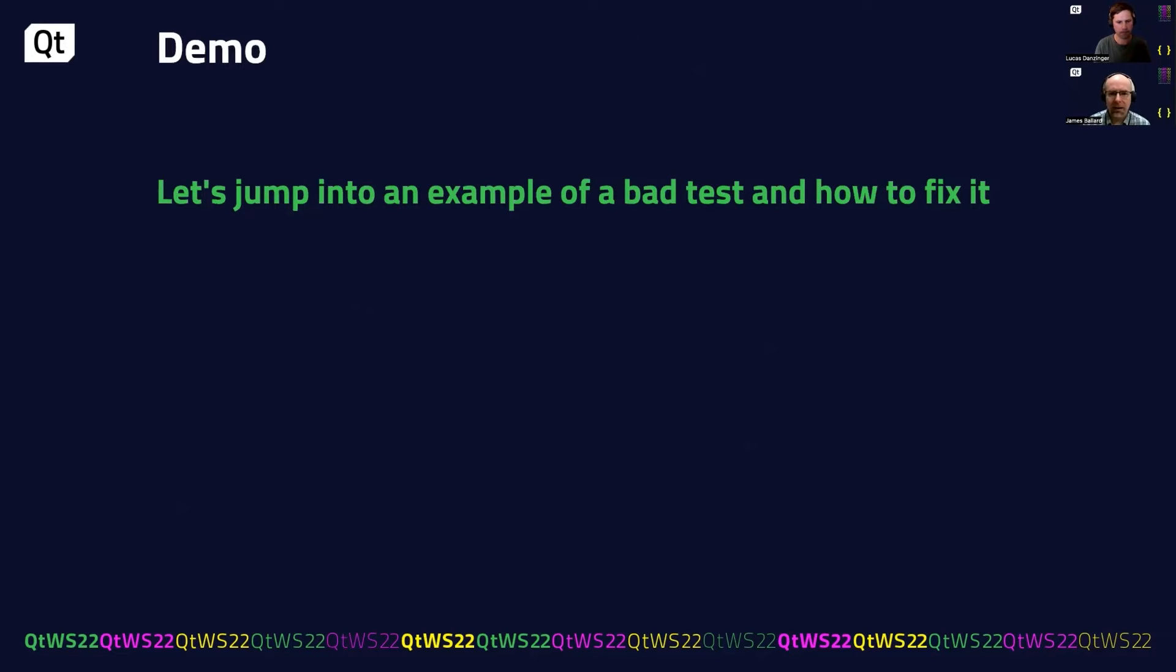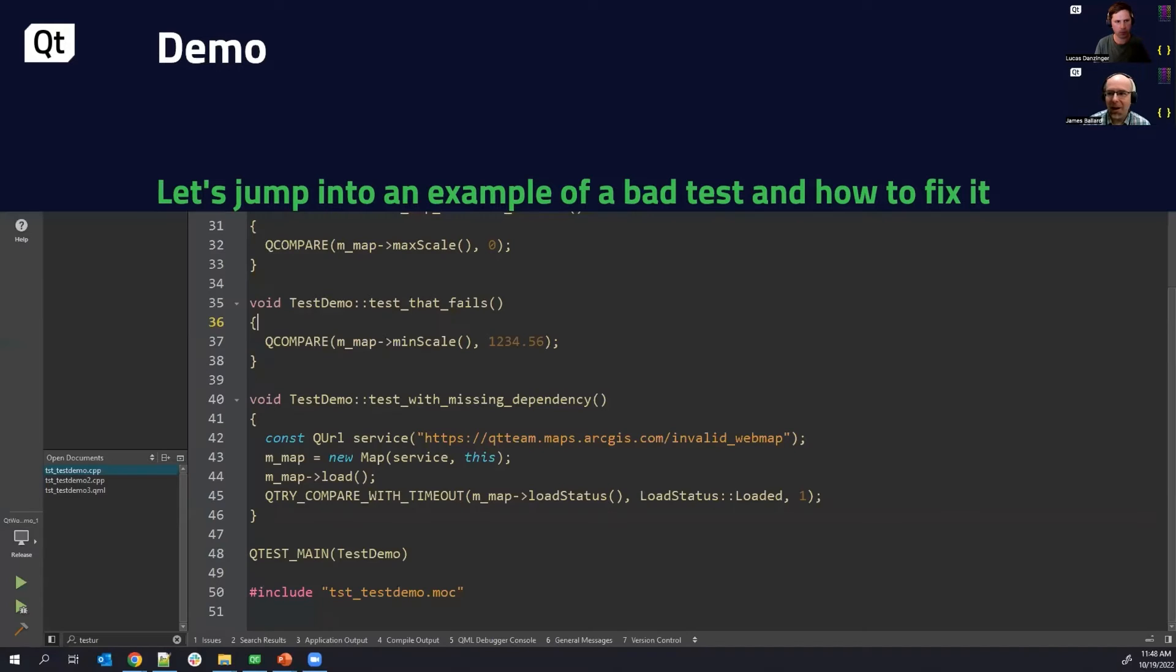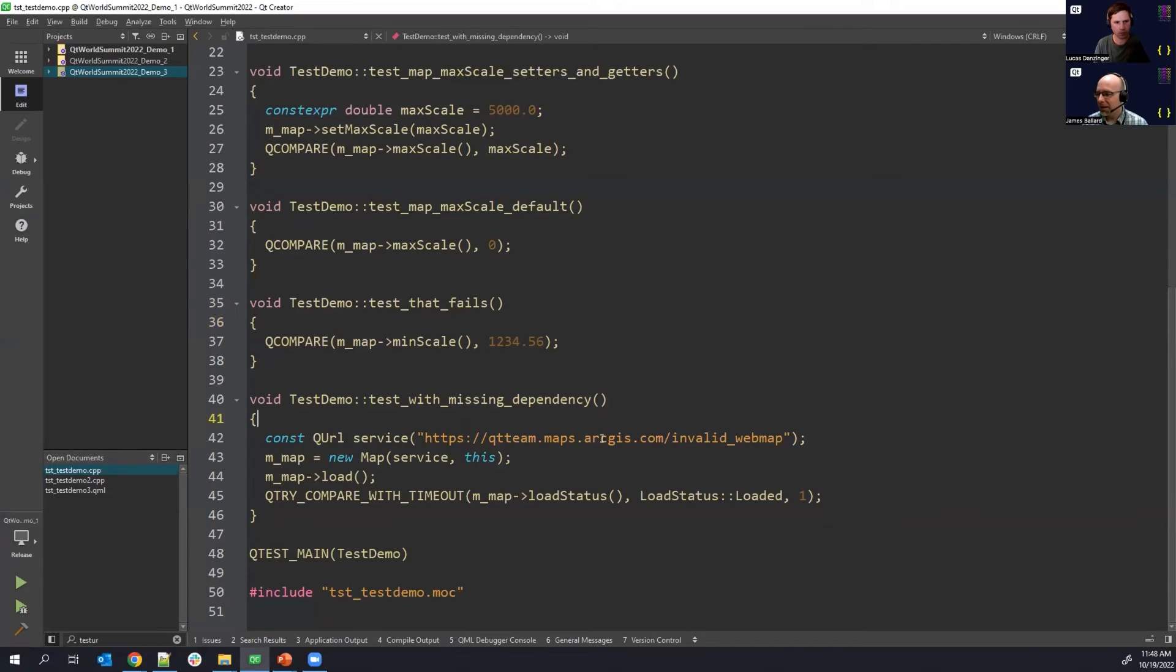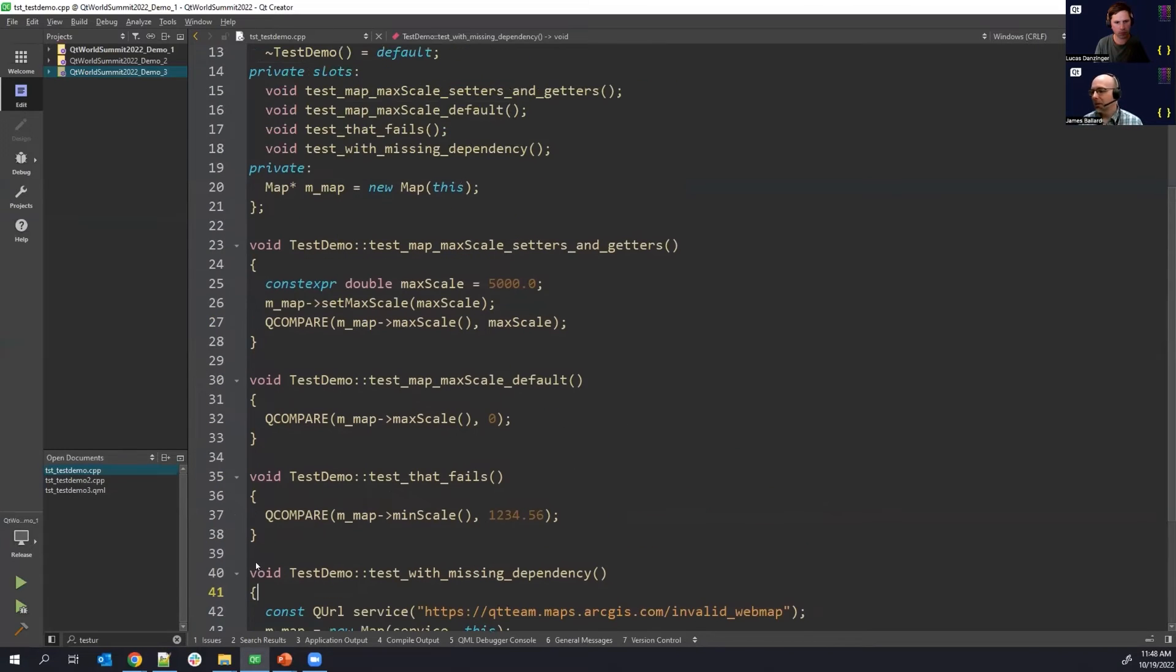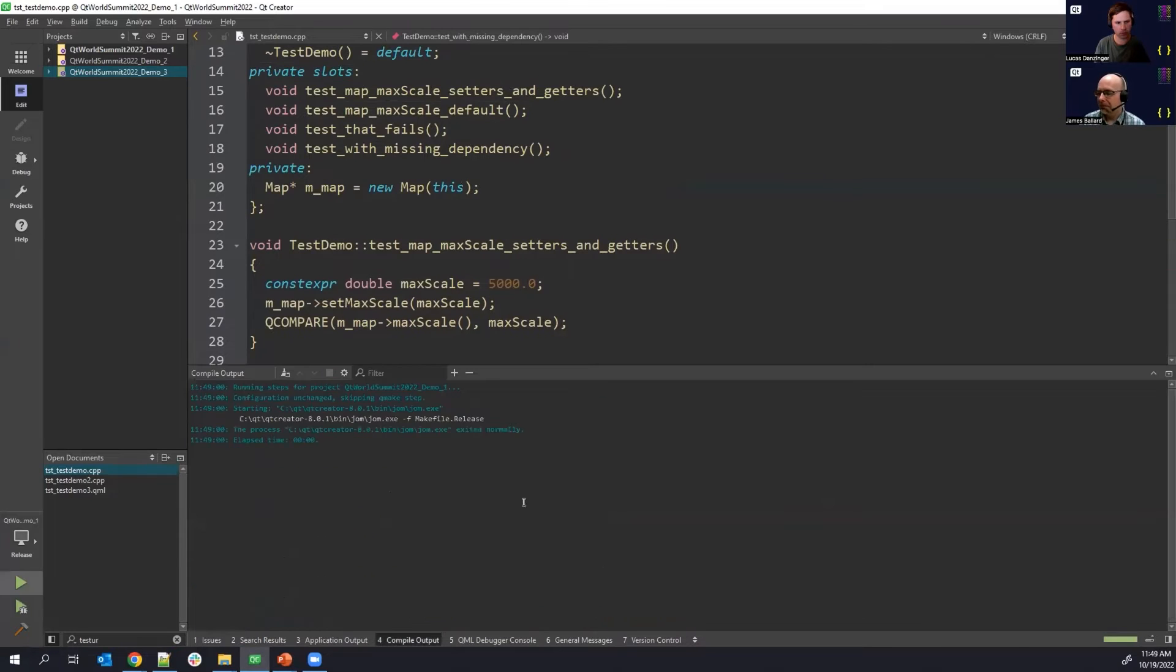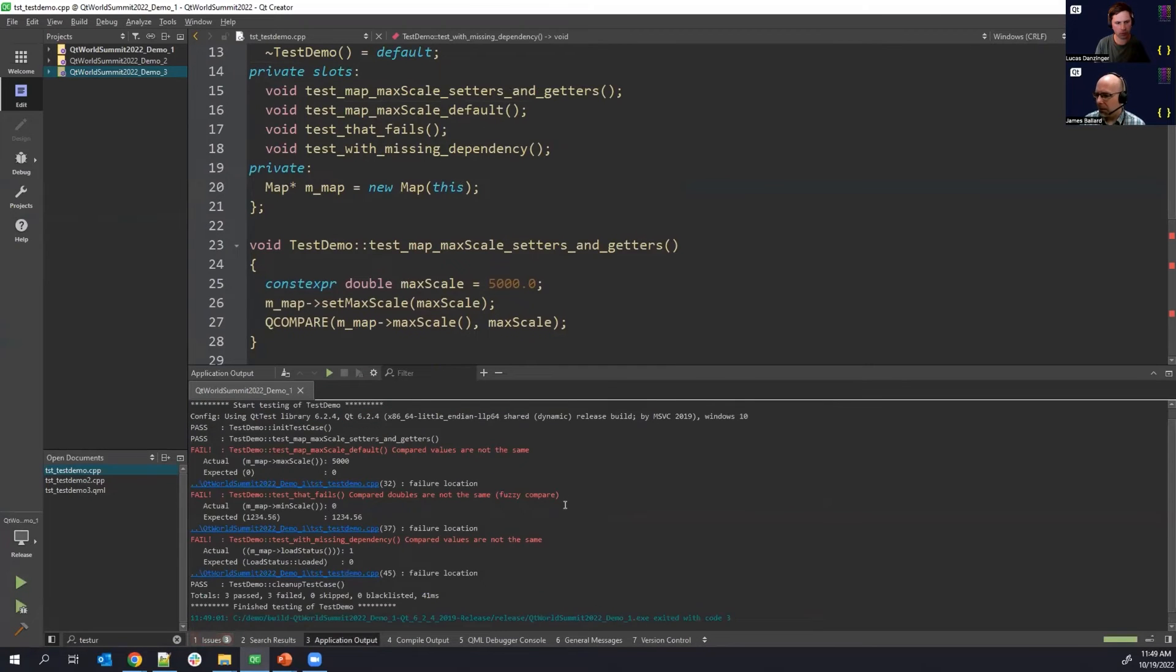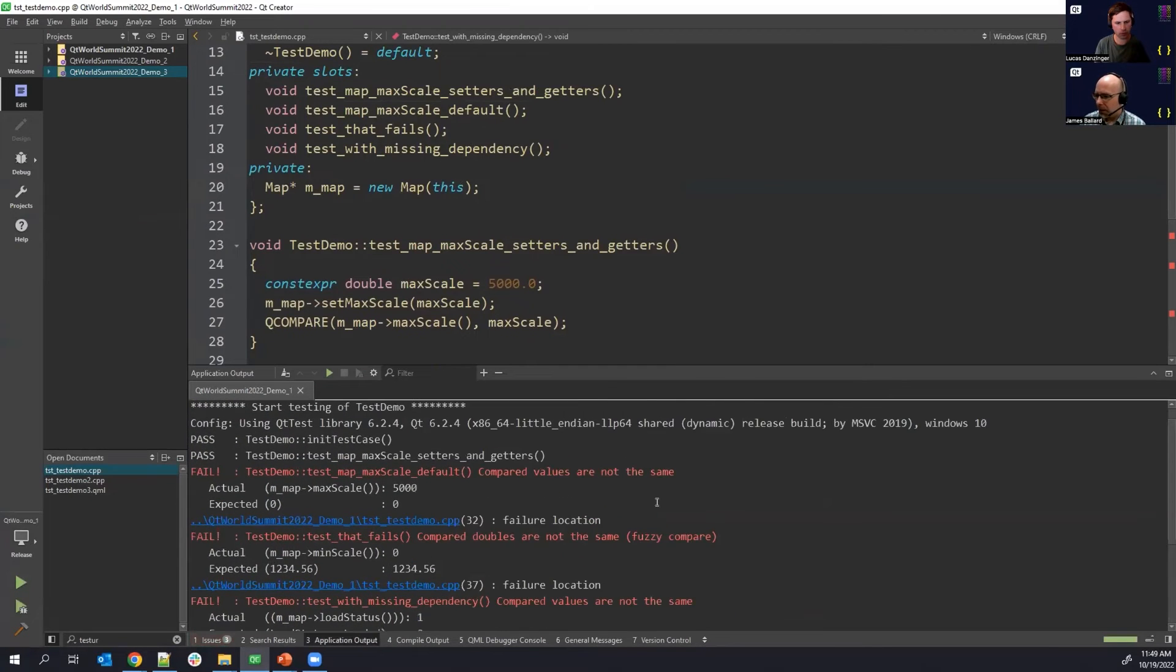So let's take a look at an example of some less than stellar code and then how we can fix this. So here we have some test code. Let's just go ahead and run it and see what we get. We'll blow this up here.